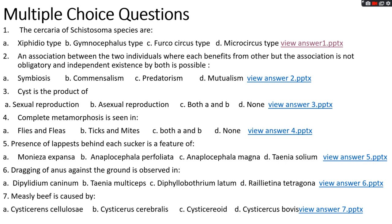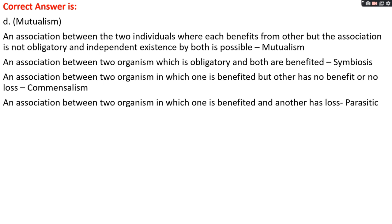Question number two: association between two individuals where each benefits from the other but the association is not obligatory and independent existence by both is possible. Options A, symbiosis; options B, commensalism; options C, predatoryism; options D, mutualism. The right answer is option D, mutualism. An association where each benefits from the other but the association is not obligatory and independent existence by both is possible is known as mutualism.